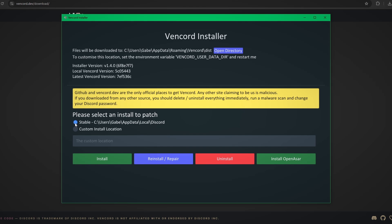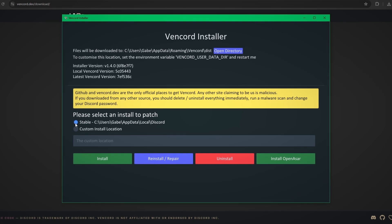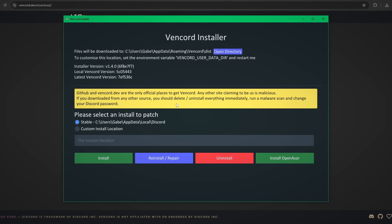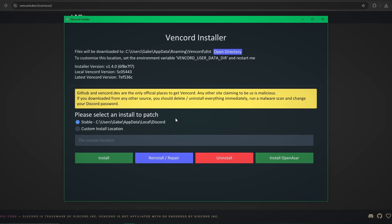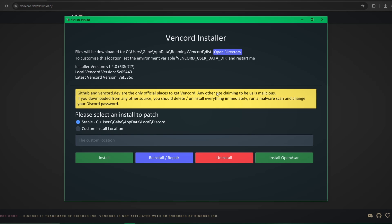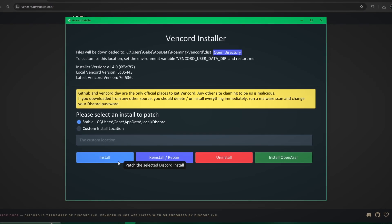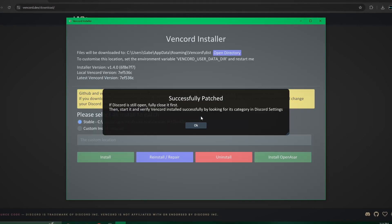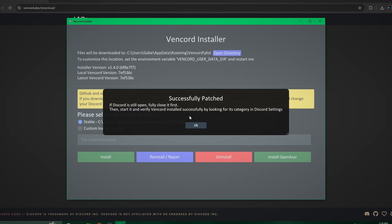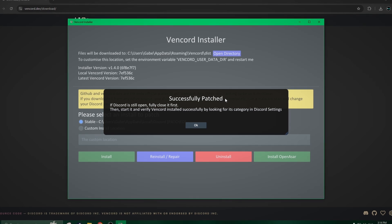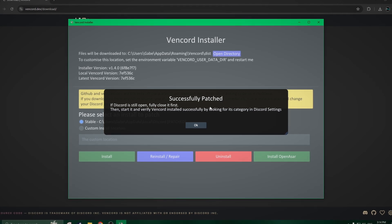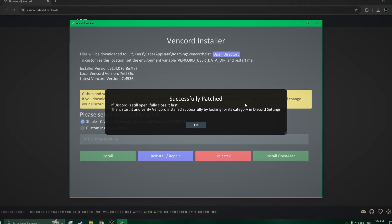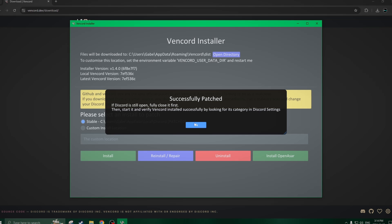If you're on Windows, you'll just install the exe file and then open it. You will keep it on stable and keep everything basic and default. You'll just click Install, and it will install it to your Discord. It is very, very quick and easy — it just says it's been patched, meaning it's essentially been added to your Discord.